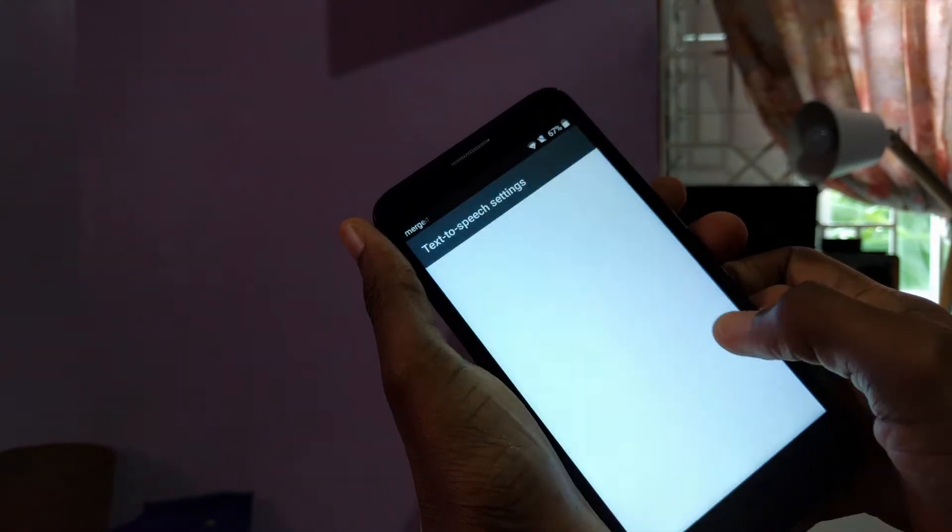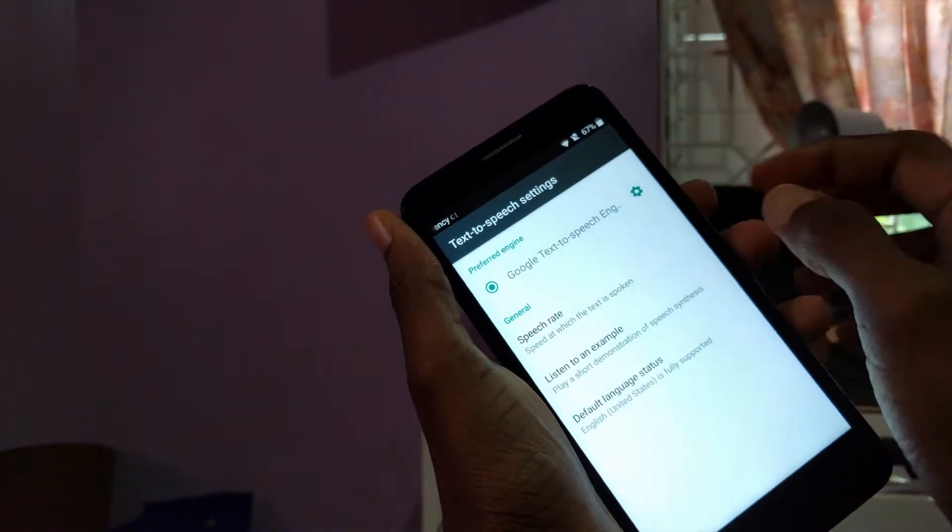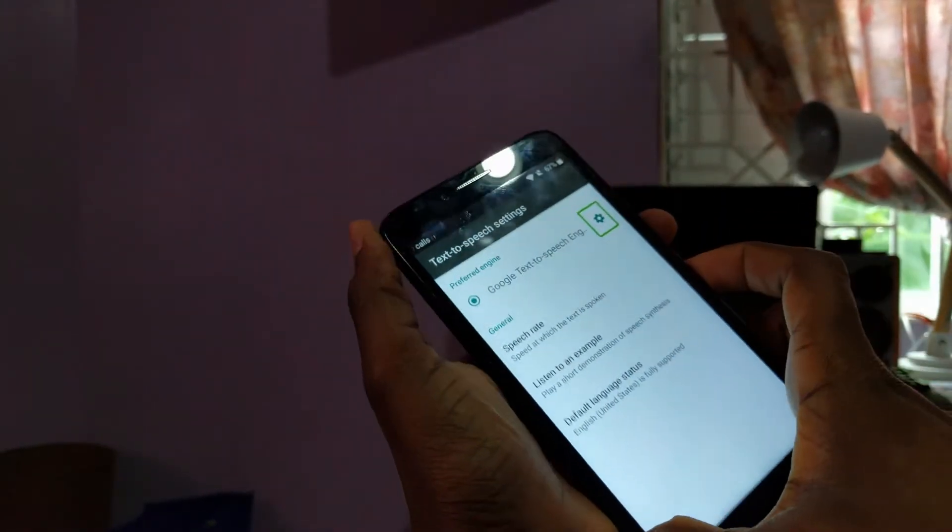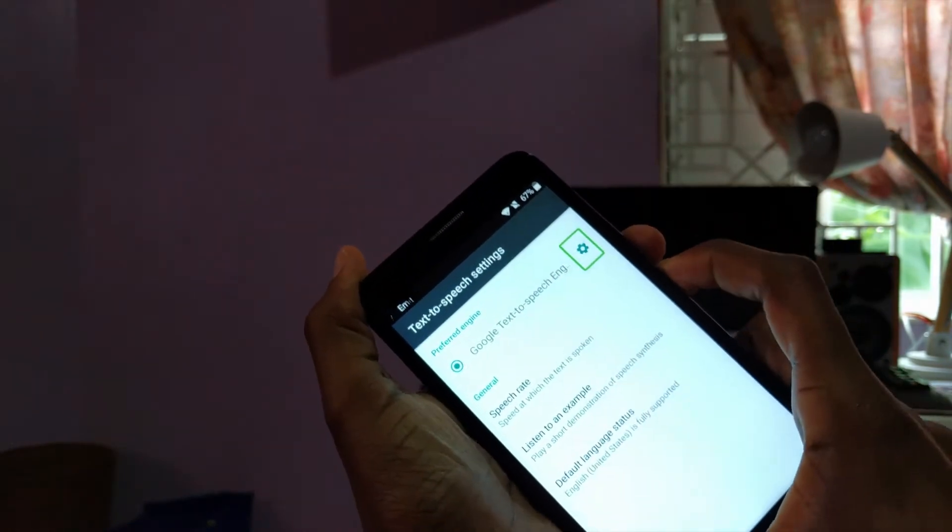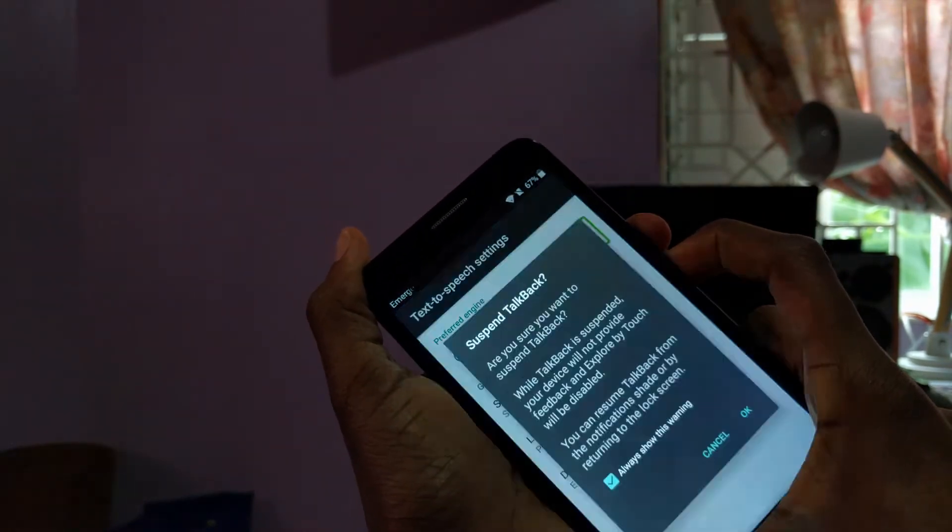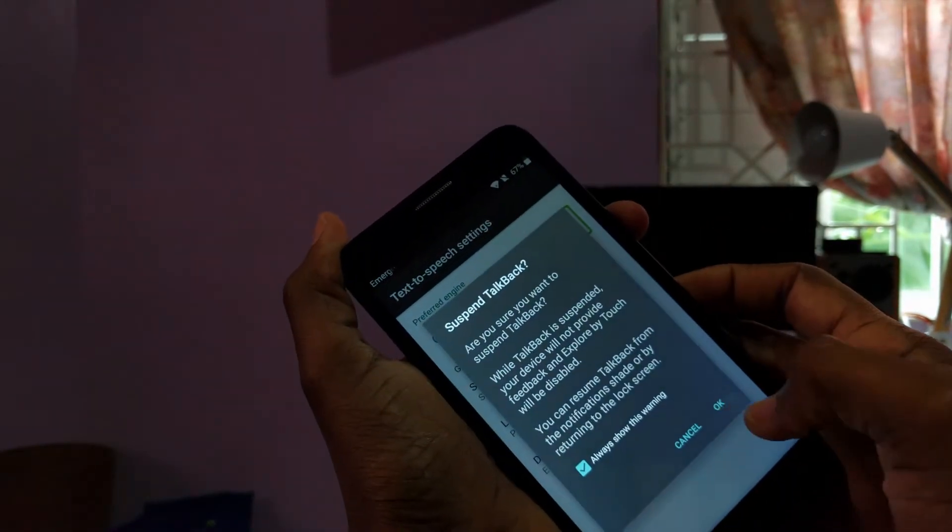Now the next thing we're going to do is pause the text to speech output. So to do that, just hold on volume up and down for a while and just go ahead and pause it.